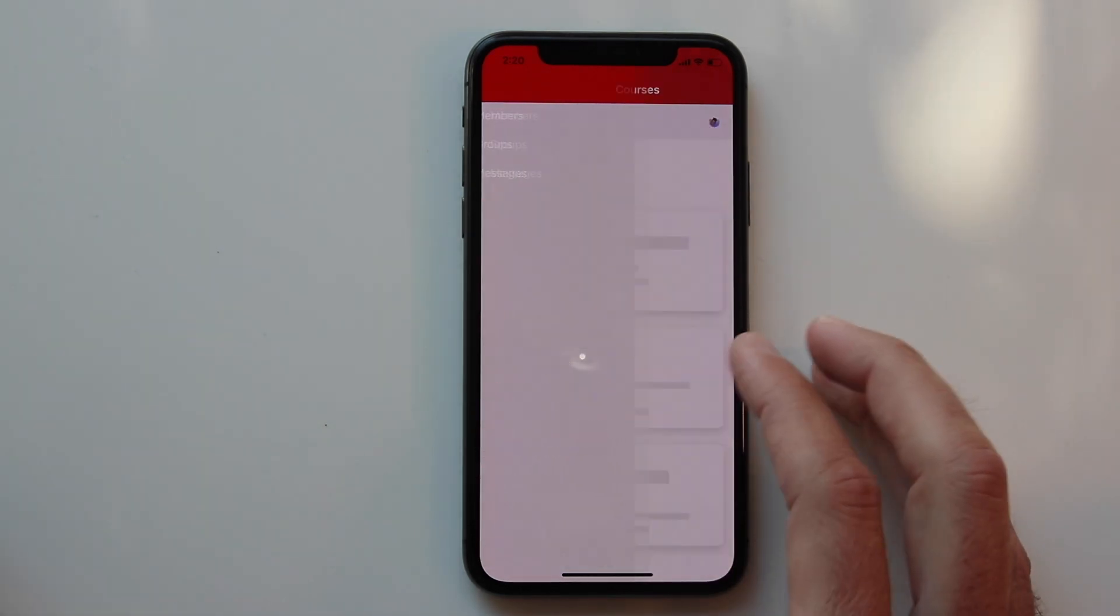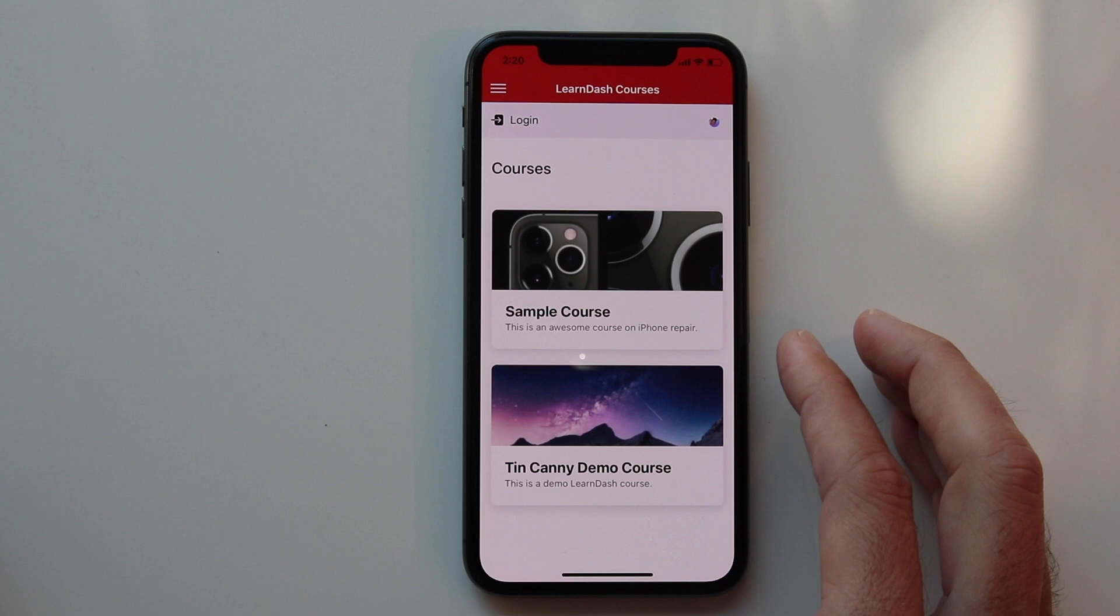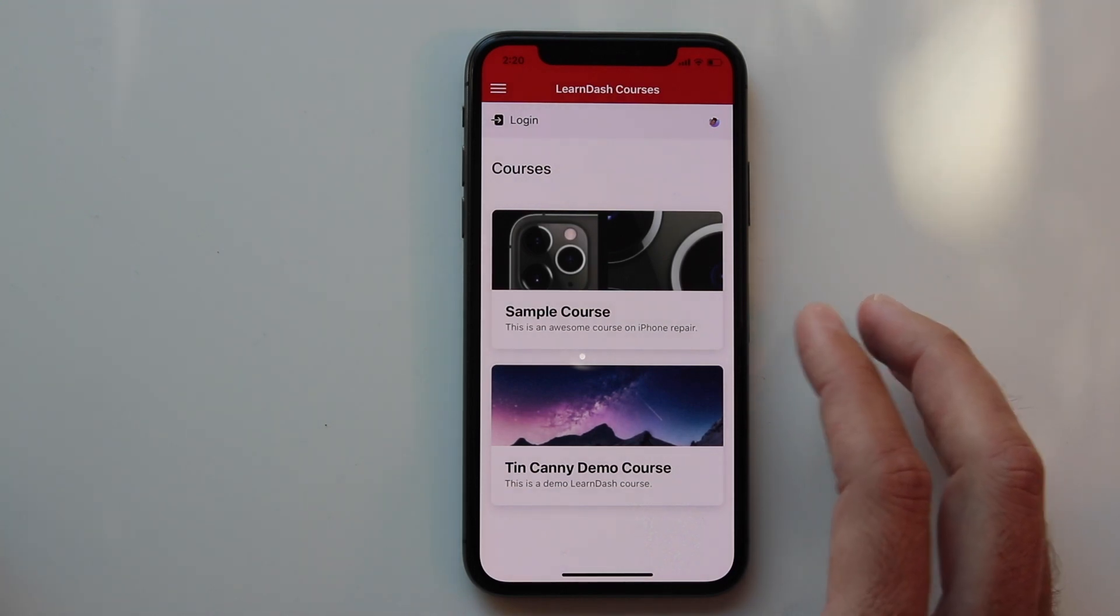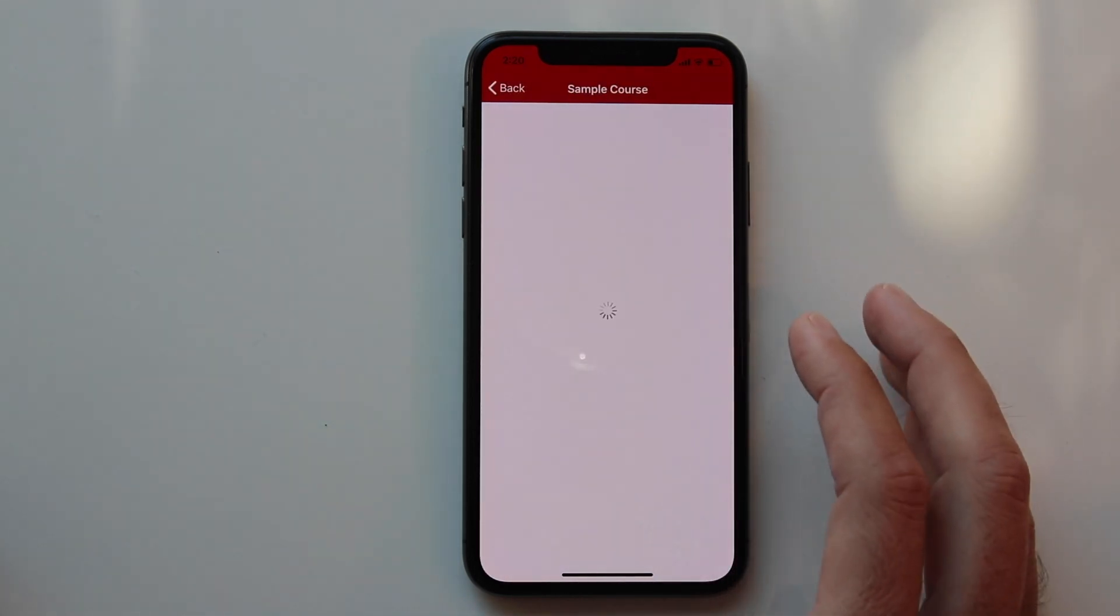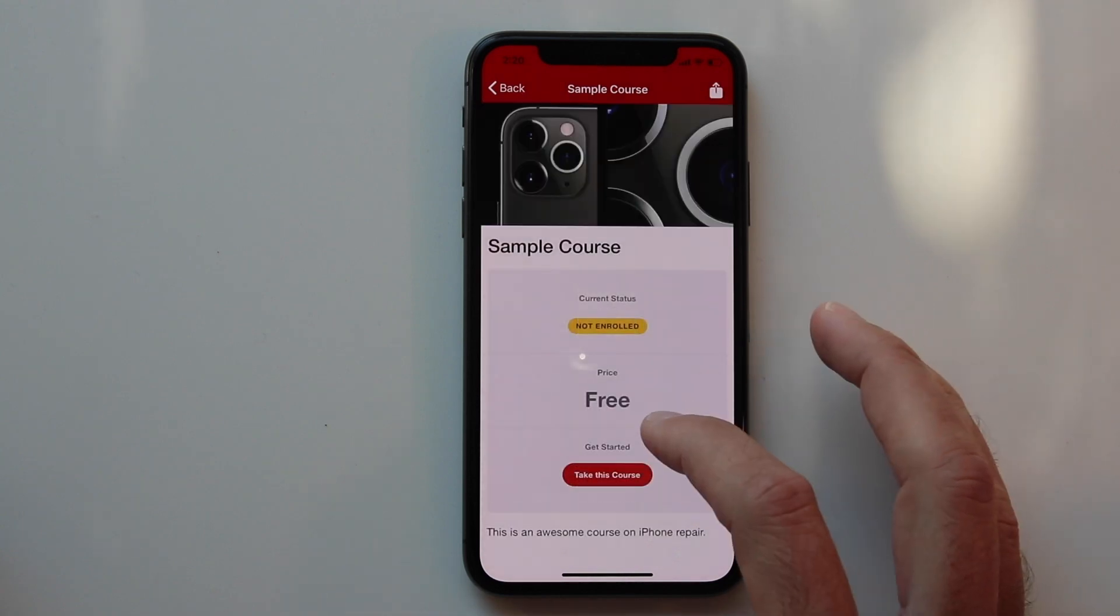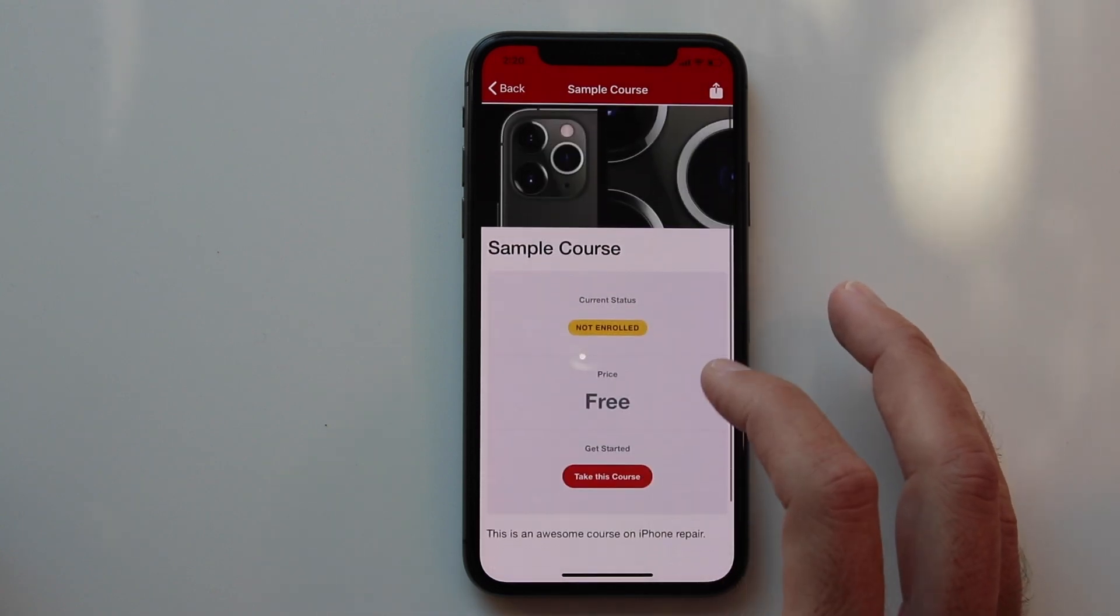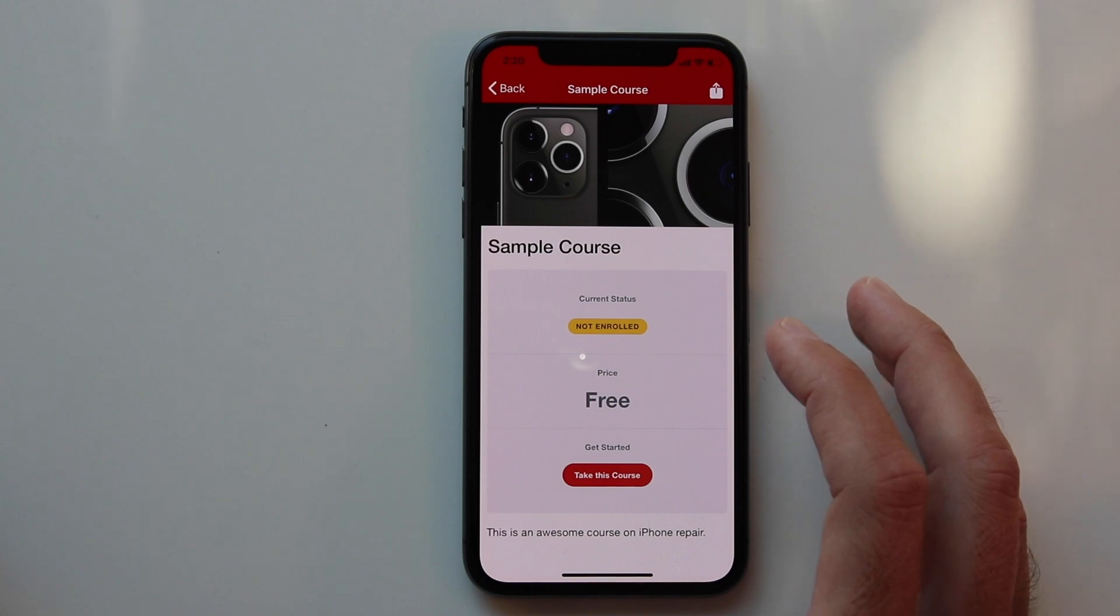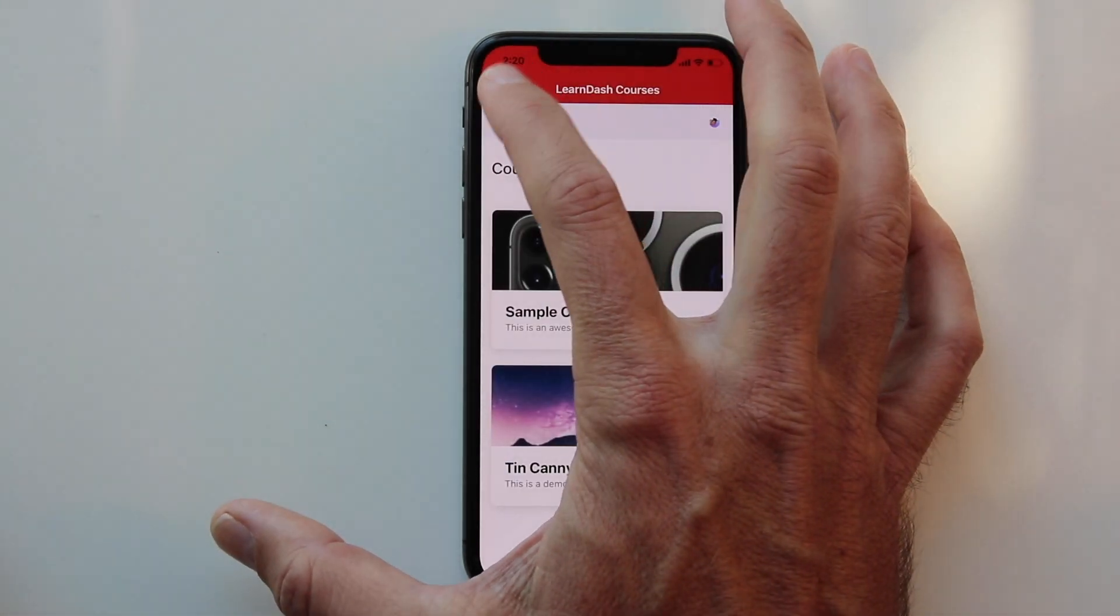If we look at LearnDash, you can click into the LearnDash courses, which are displayed, and then you can view your course. These are protected the same way they are in your website, so if you have not enrolled or been added to a course, you will not be able to see it. But if you are, you'll be able to view your lessons, topics, and quizzes.